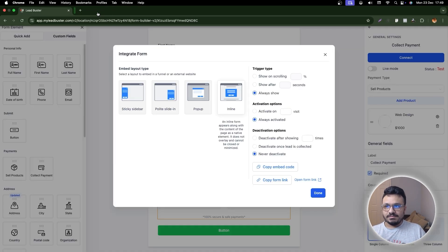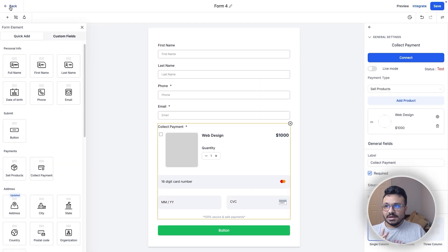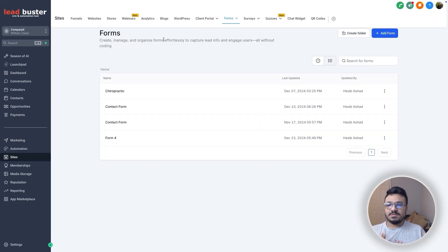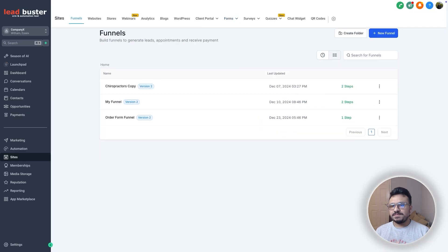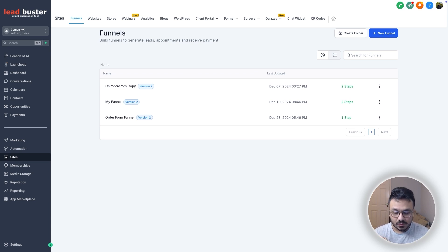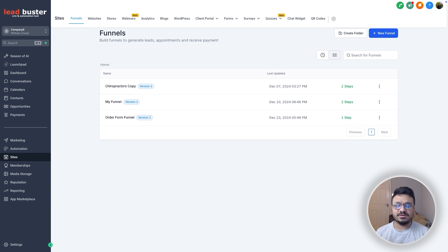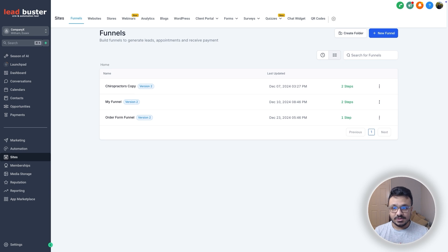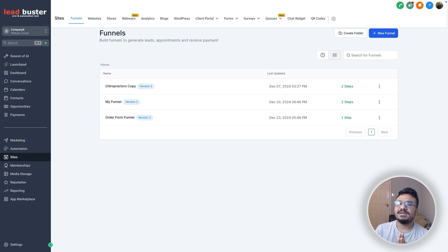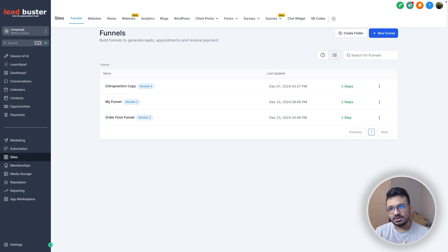Those are the four ways to take payments using GoHighLevel. One important thing to note: all these methods are for one-time payments. If you want to charge on a recurring basis — like a monthly subscription model — you can do that too.